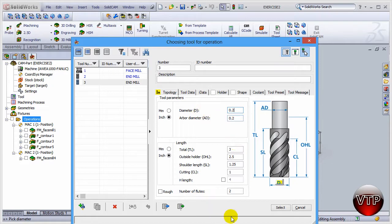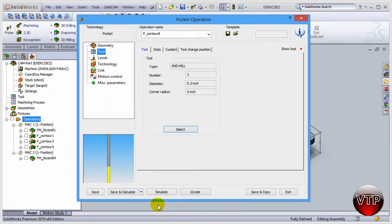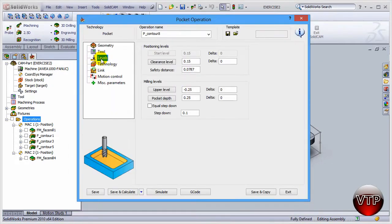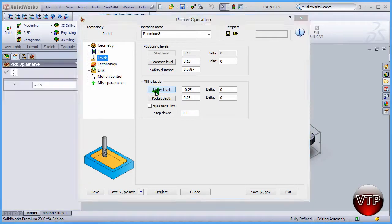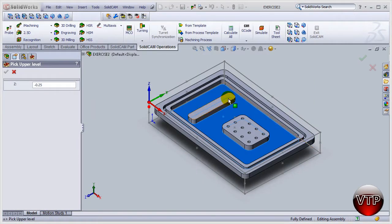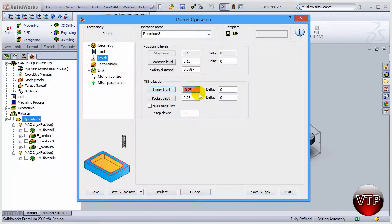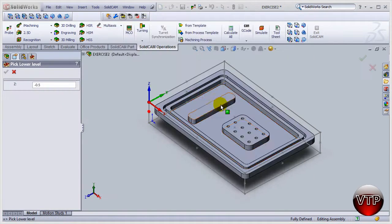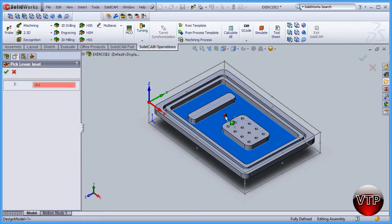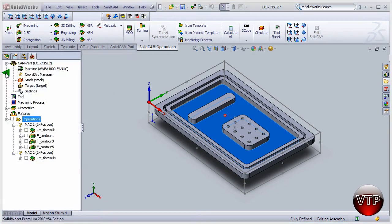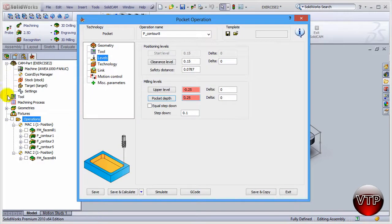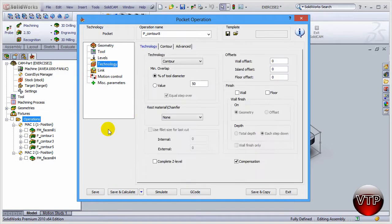Let's go to levels and let's choose the upper level which is going to be the top of the pocket, and then the lower level which is going to be the bottom of the pocket. Then we can use the step down as 0.1.